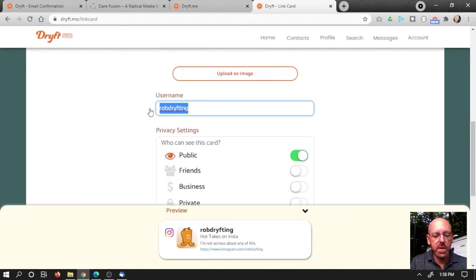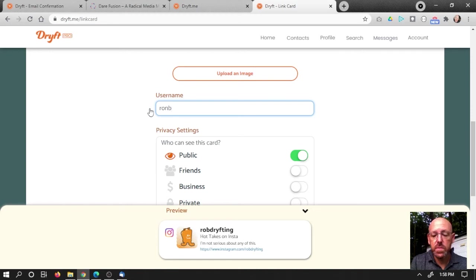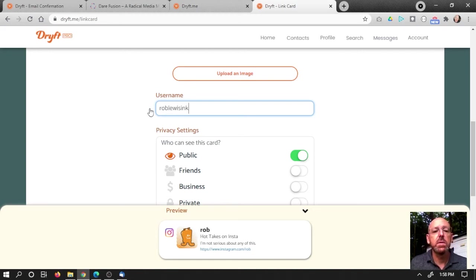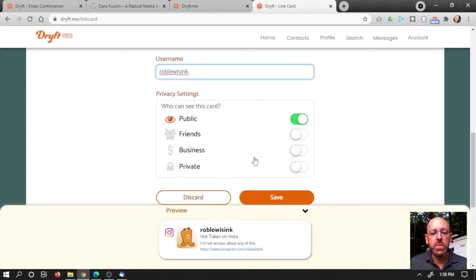And let's see, username. Well, on Instagram, I'm actually... There we go. And now it's updated on the card.